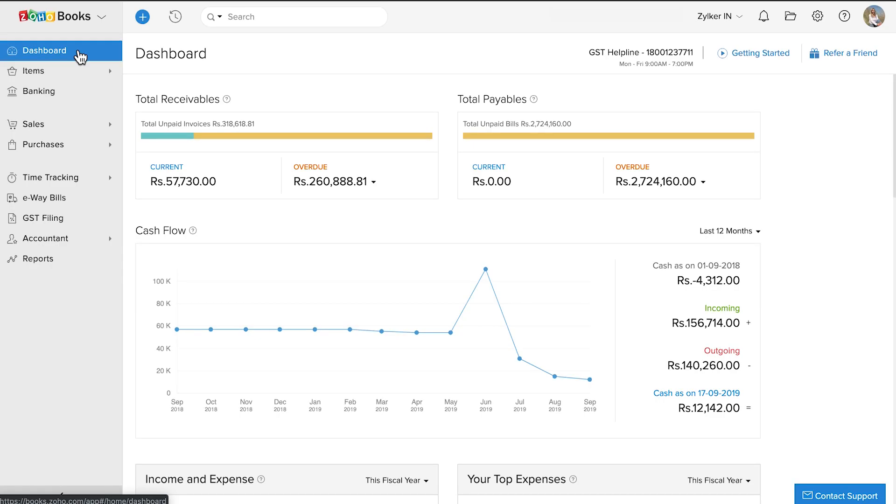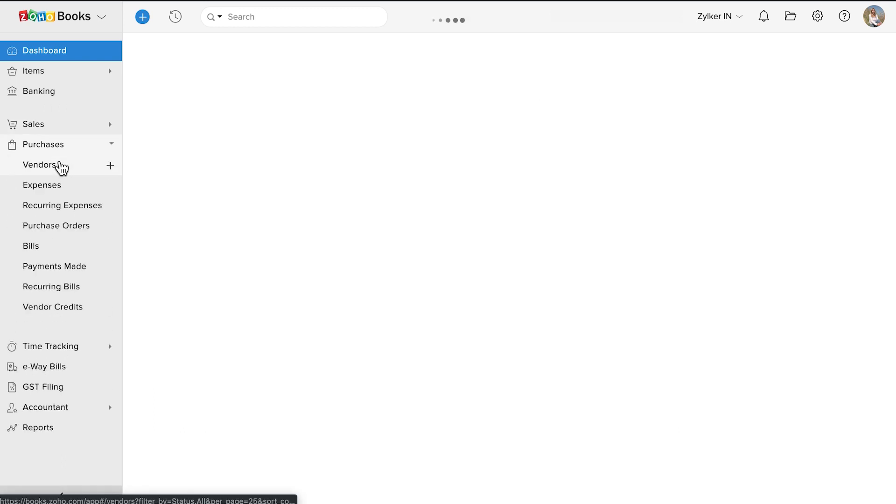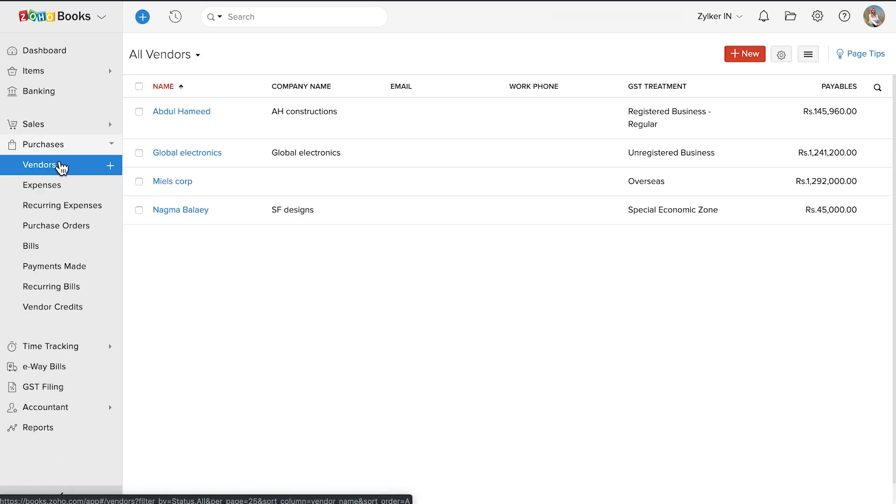Login to Zoho Books. Go to Purchases and select Vendors. Click the Add New button in the top right corner of the page.